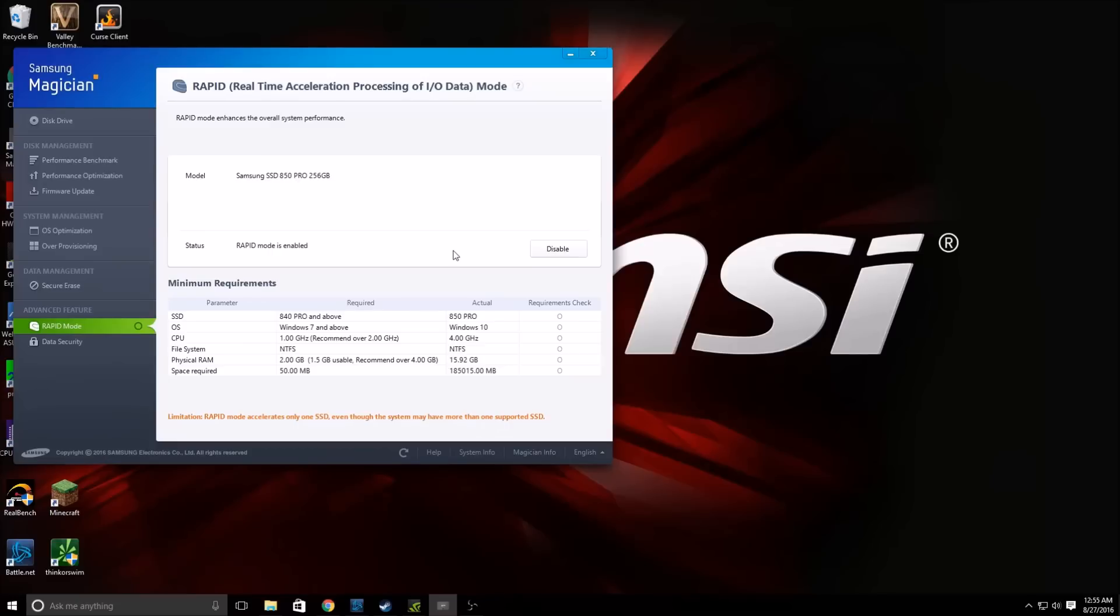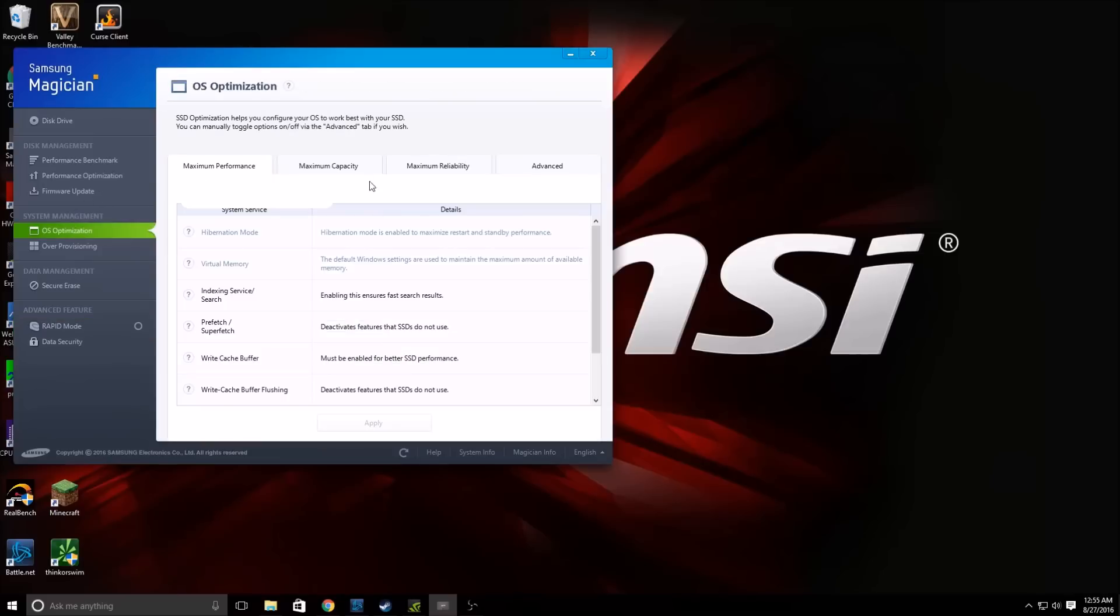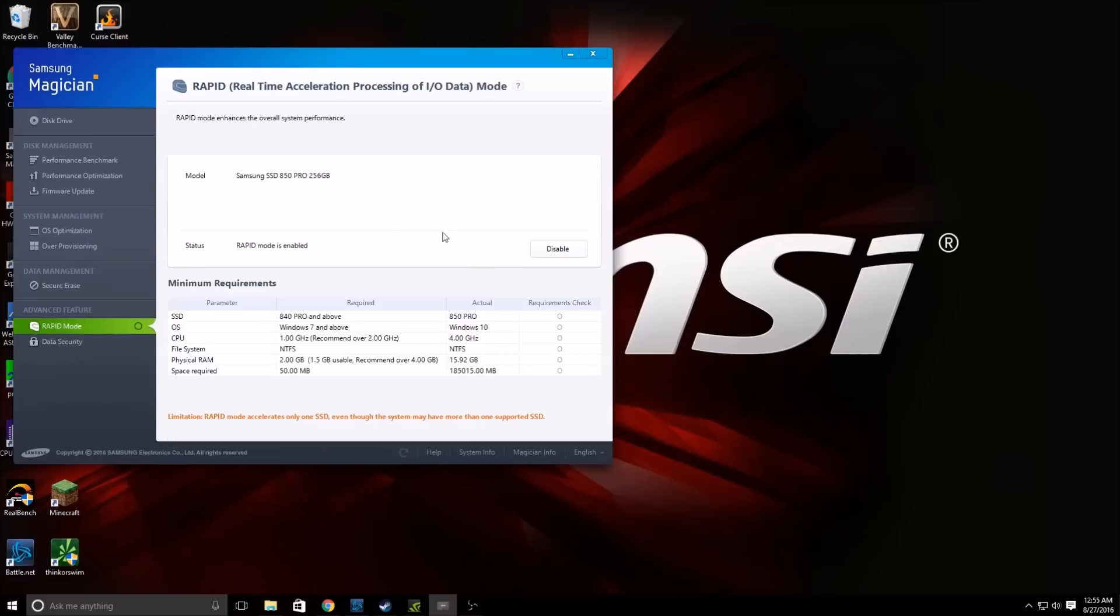Once Windows has restarted, make sure you come back in, fire up Samsung Magician, and check that your settings both here and here have saved. And if they have, you have done everything correctly and your Samsung drive is now configured for maximum speed and performance.